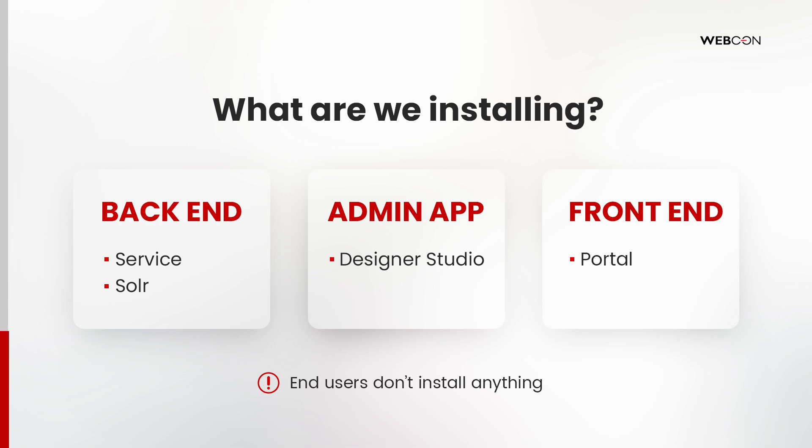The search engine and the service form the back end of our system. The administrator will use the Designer Studio tool to configure applications for end-users. One more key element of all modern WebCon BPS installations is the Portal site hosted on IIS. This will serve as the end-user interface that regular users will use to interact with applications through their chosen browser. It's worth noting that an end-user does not have to install anything to access WebCon BPS.